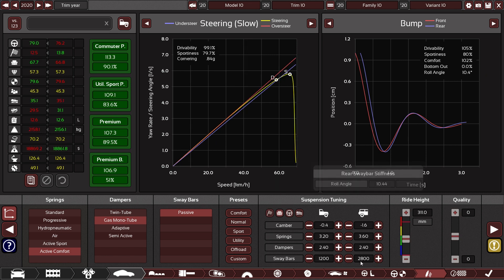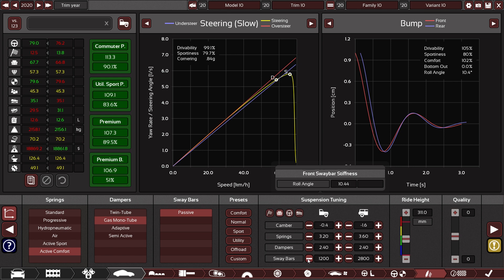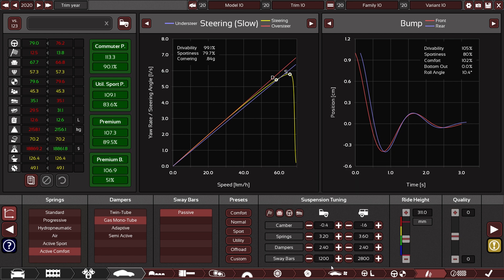Also note that adding a sway bar obviously also increases the car's weight. Not by much, mind you, but if you're trying to minimize weight, you might want to keep the sway bars down a little bit.